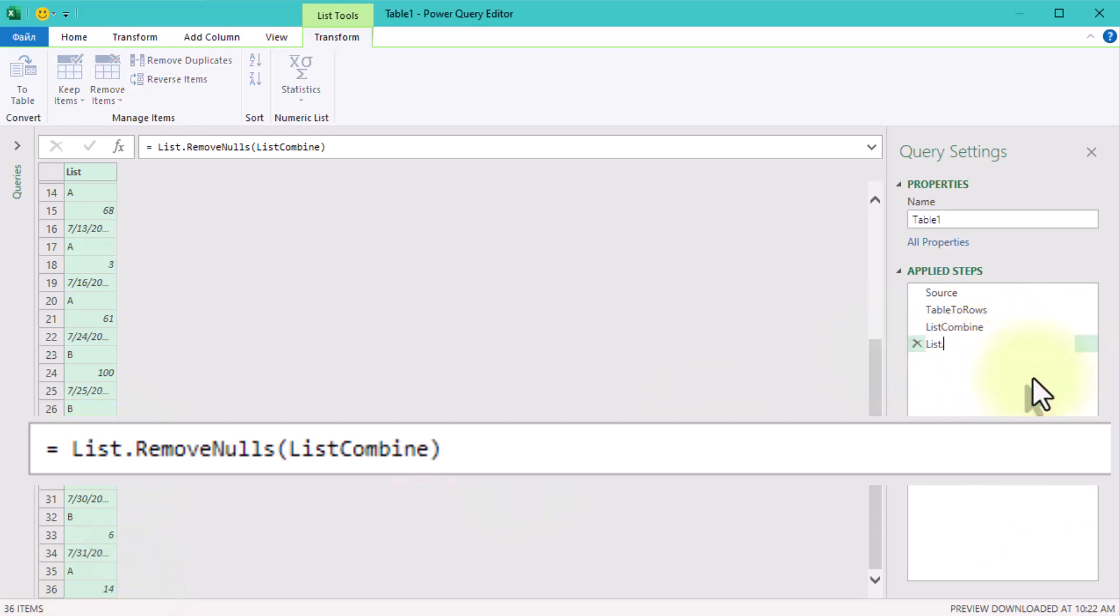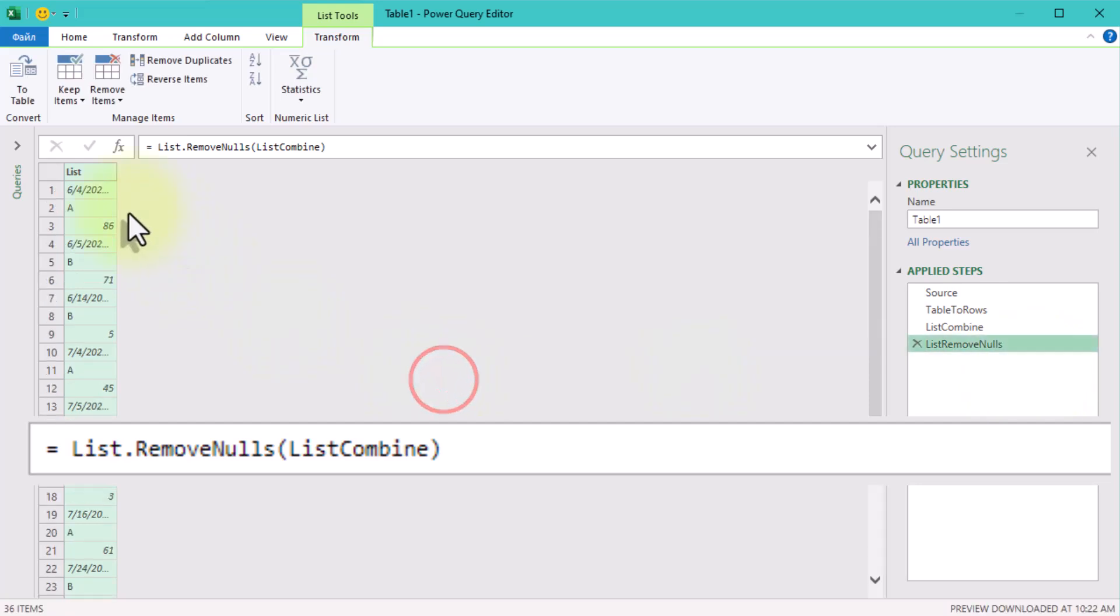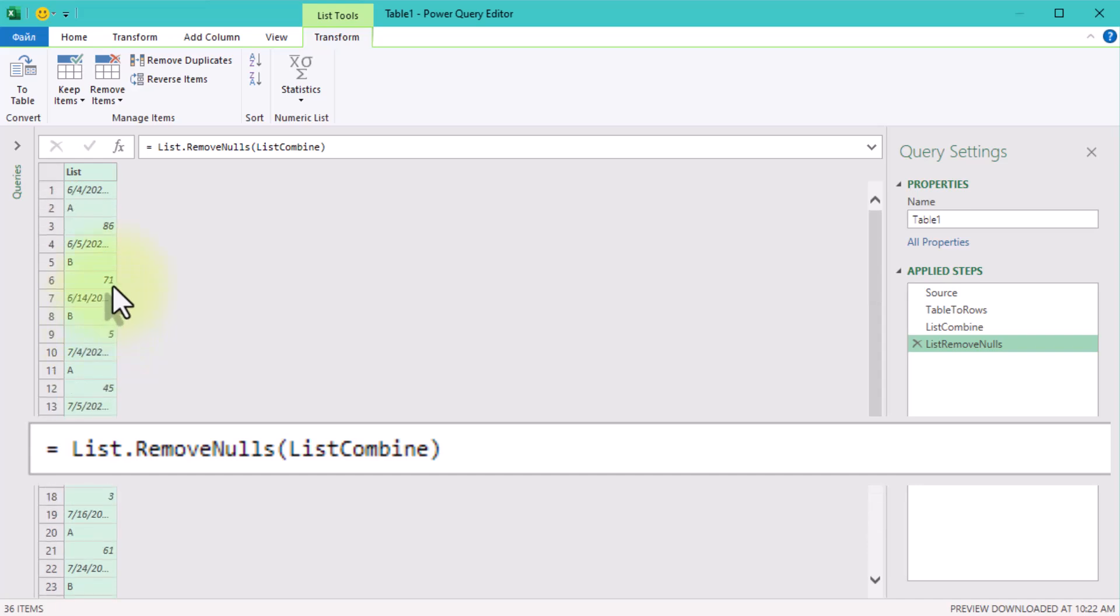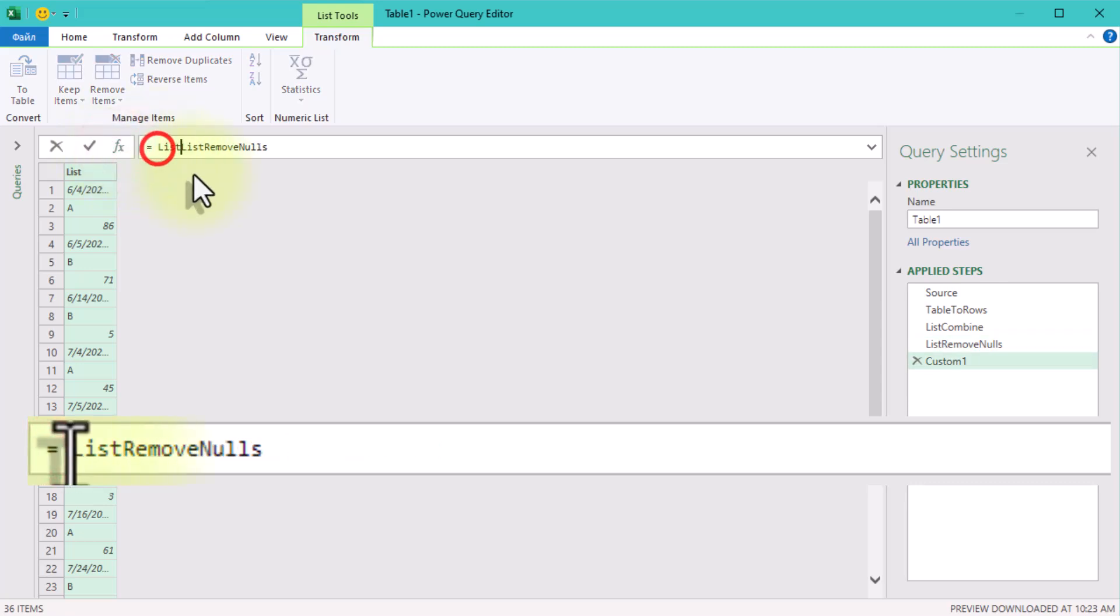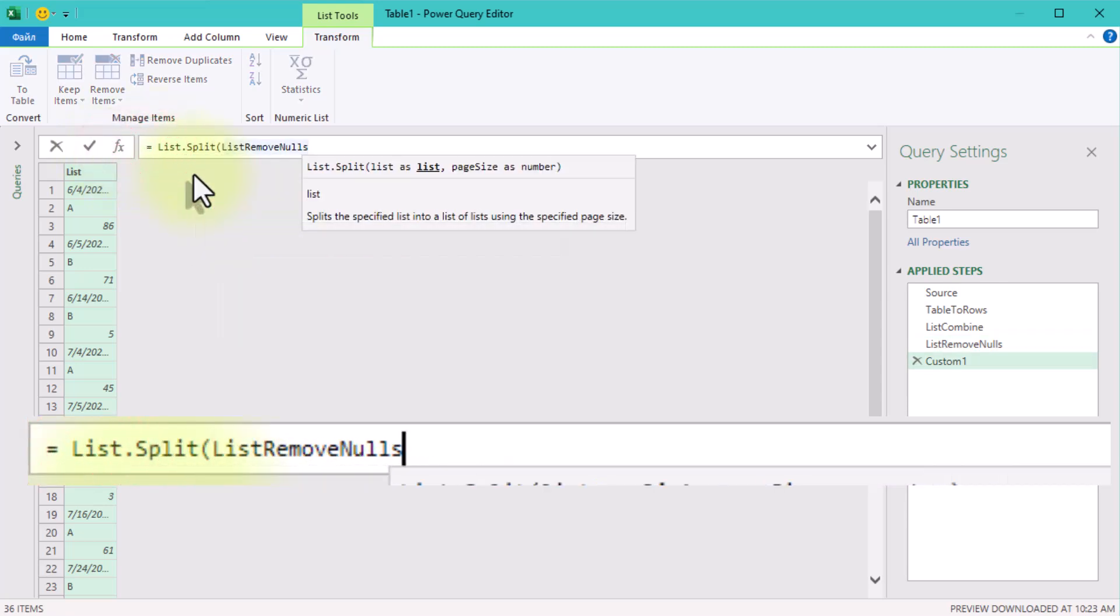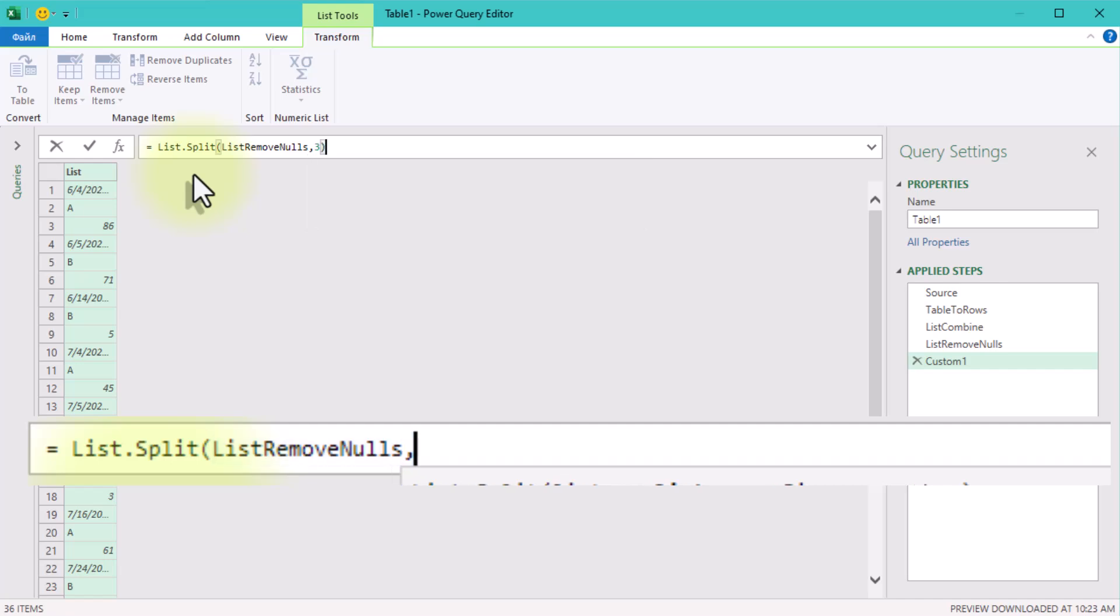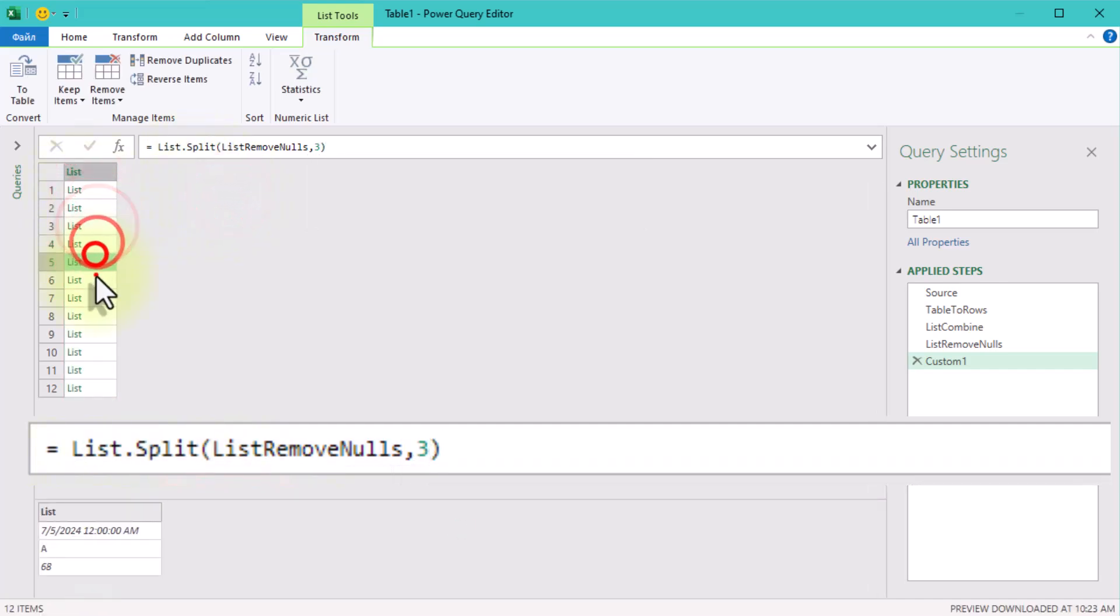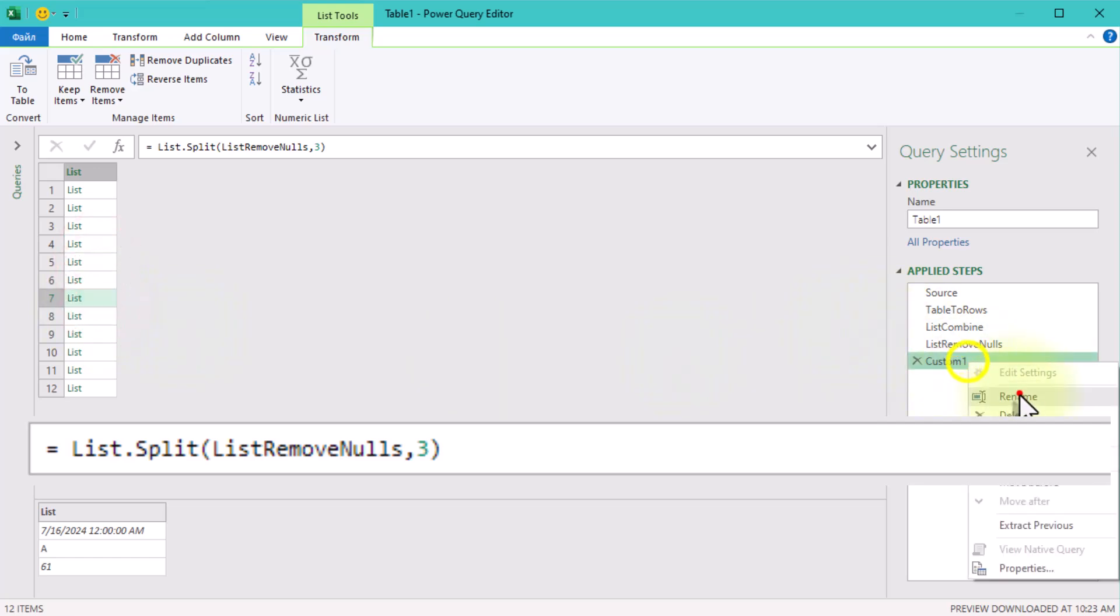Now we need to split that single long list into smaller lists, each containing three values. This is where the magic happens. ListSplit is our tool here. It takes the long list and divides it into nested lists, where each one contains exactly three values. This step is super handy for organizing data into manageable chunks.